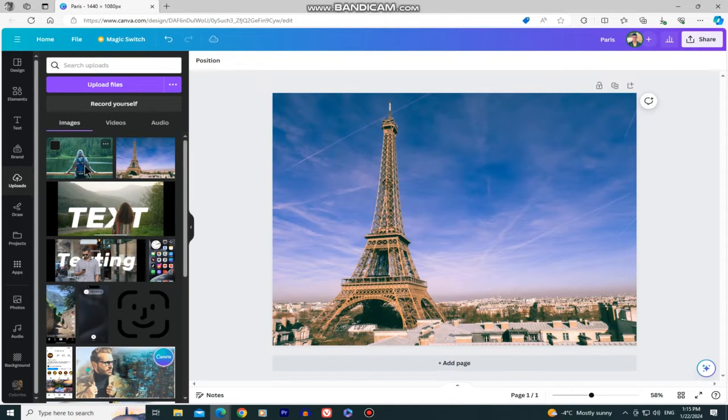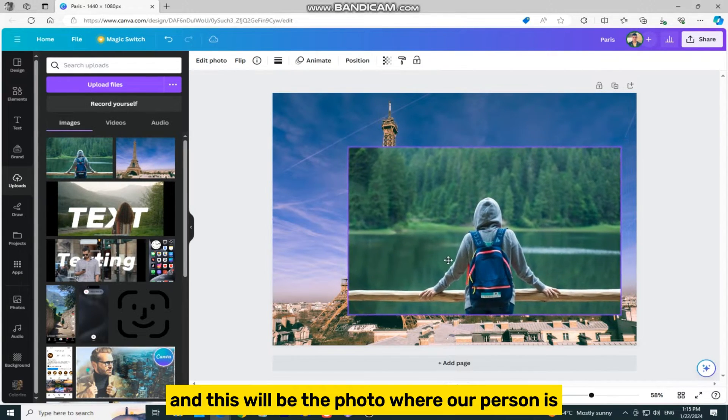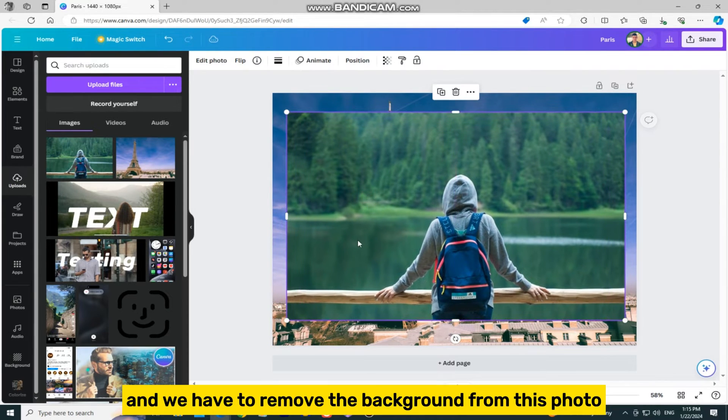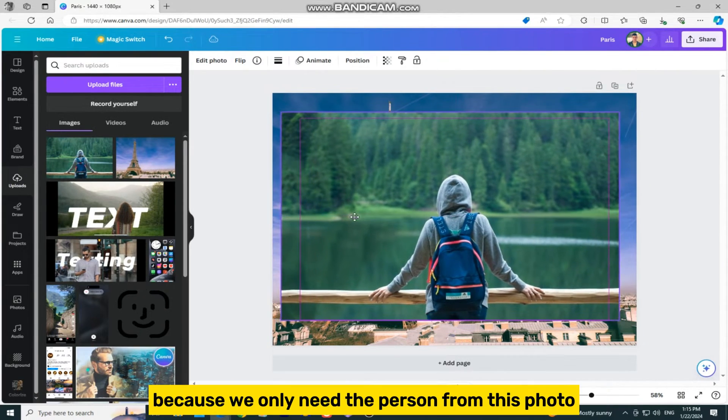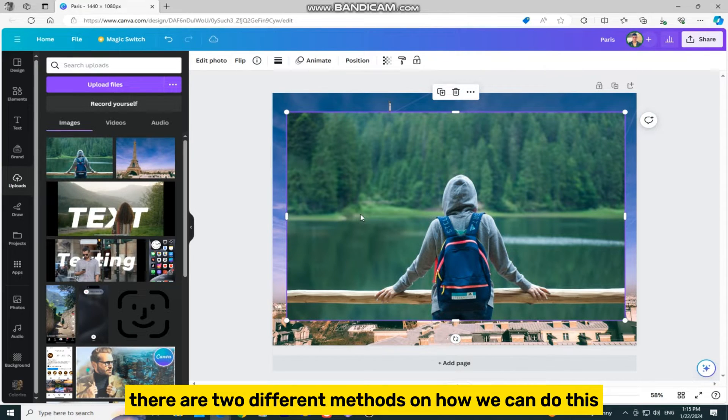I will import the second photo to my project, and this will be the photo where our person is. We have to remove the background from this photo because we only need the person. There are two different methods on how we can do this.